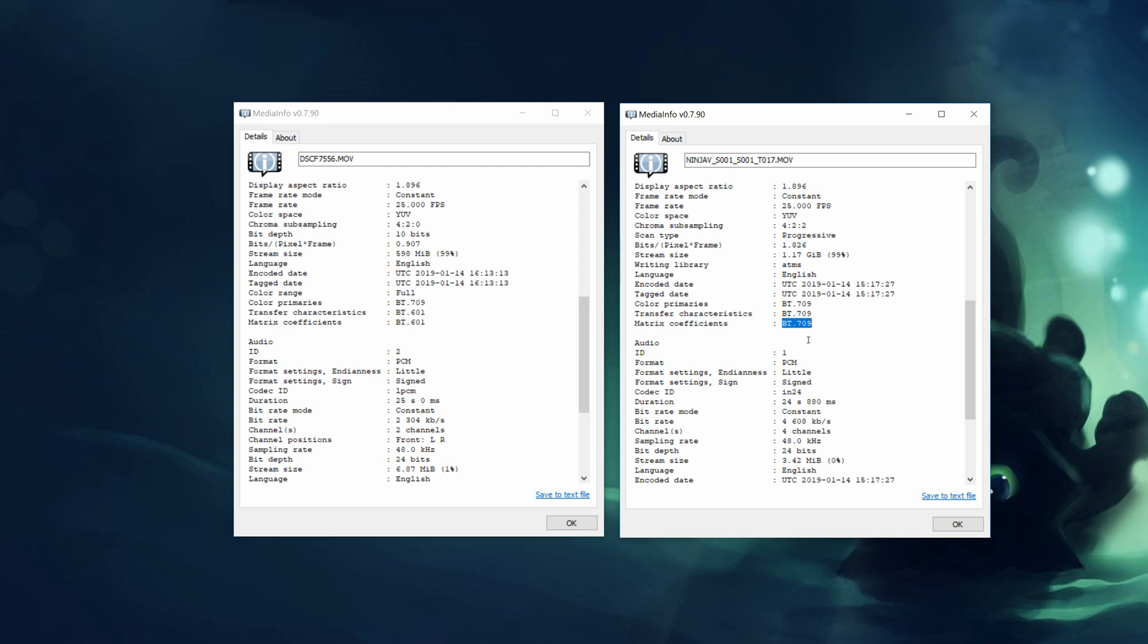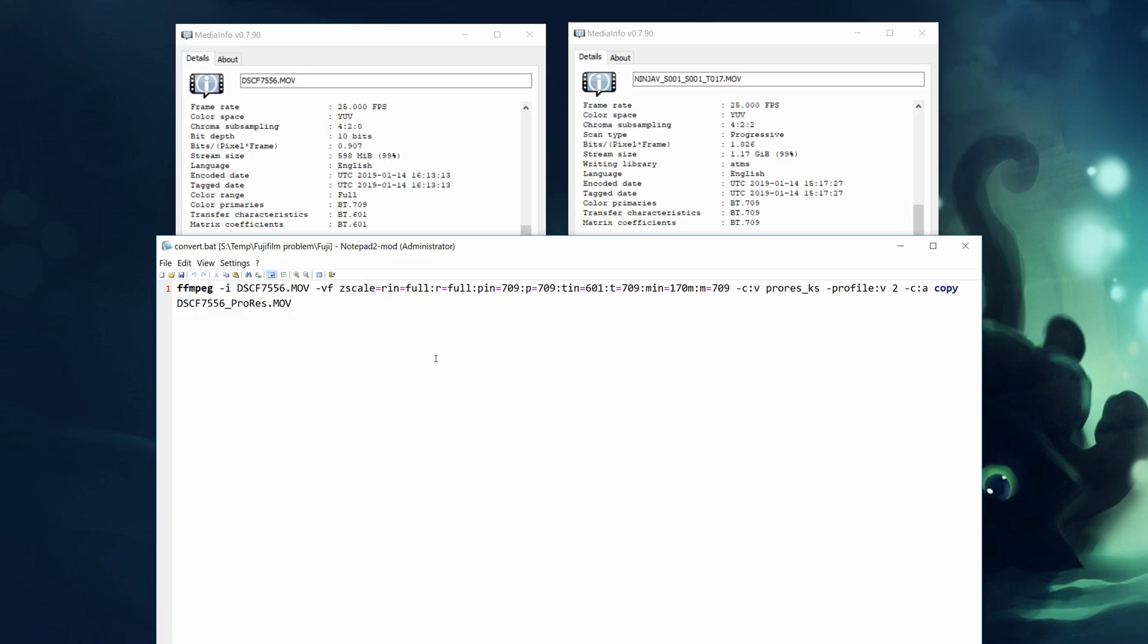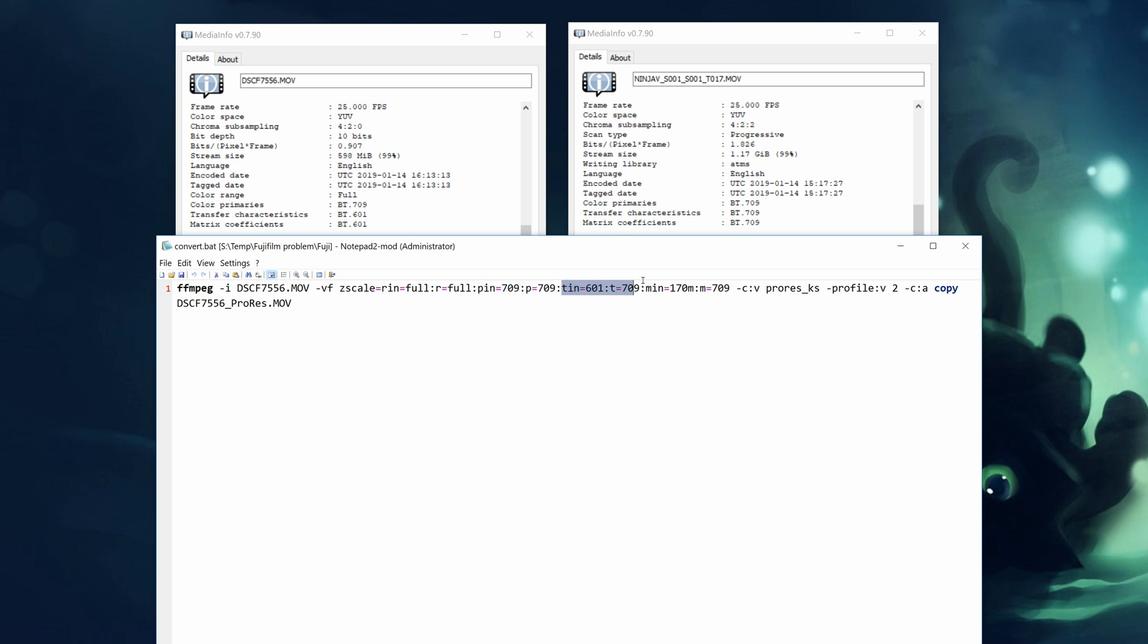For transcoding I recommend FFmpeg and this is the command that I will use to demonstrate the procedure. This is our command. The first parameter is our input file and that's the internal Fuji recording. And we will apply a Zscale filter where we tell that our input uses the full range and we want our output to be full range as well because we don't want to lose any precision. This part here tells us that the input file has BT709 color primaries and our output file will have the same set of color primaries. This part here is for the conversion of the transfer characteristics.